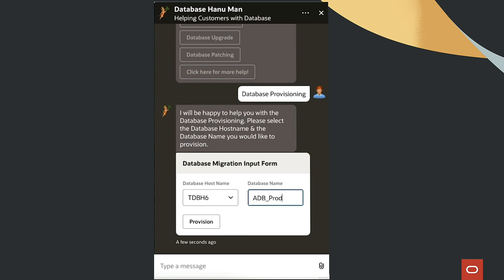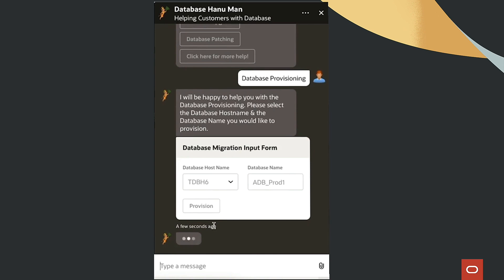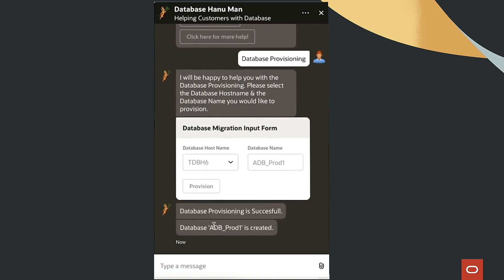This triggers the Provisioning REST microservice, creating the database on a specific host, registering it in the database for further management.